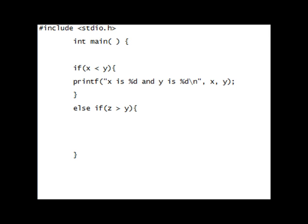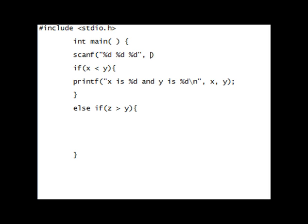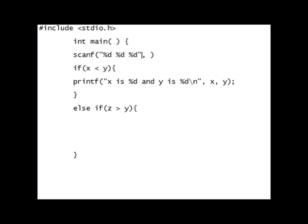So I'll do a scanf. I'll do 3 %Ds, all simultaneous. So %D, %D, %D. It's the exact same thing. You're going to close that with quotations, and you're going to put a comma right after. Then your 3 variables.